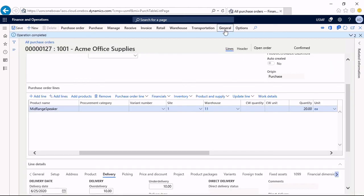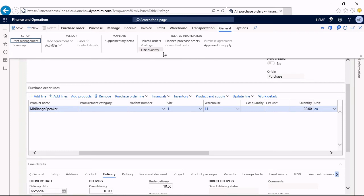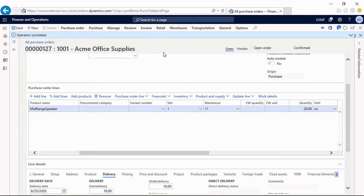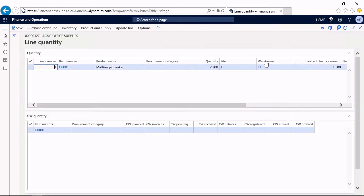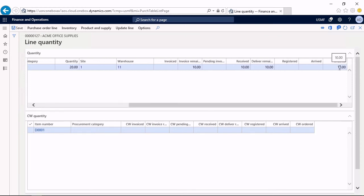If I check the line quantity, then I can see the ordered quantity has been 20, still expected to be received. The delivery remainder is 10 and 10 have been received.